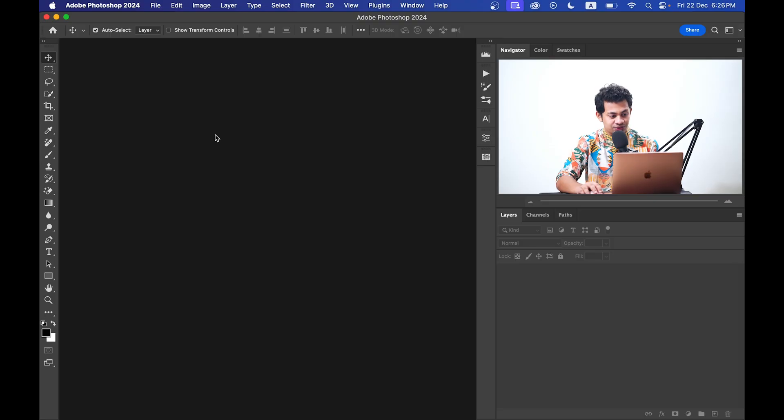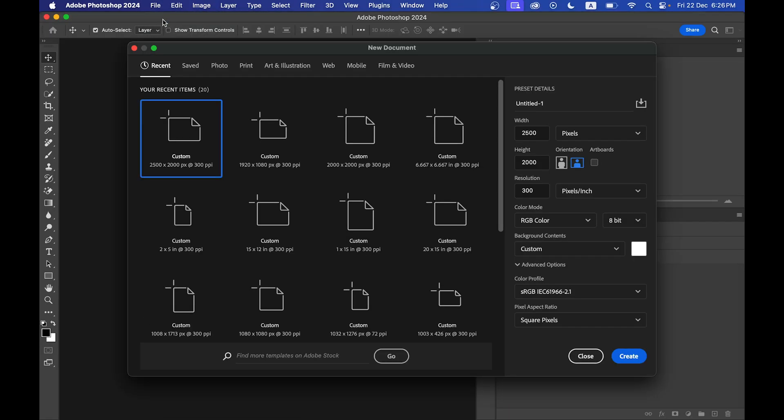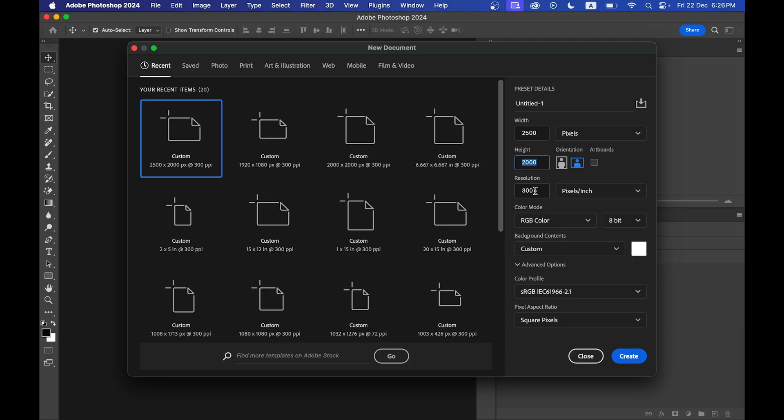Okay, let's create a new document first. Go to File and then click on New, and I'm going with width 2500 and height 2000 pixels and resolution 300. Now just click on Create.